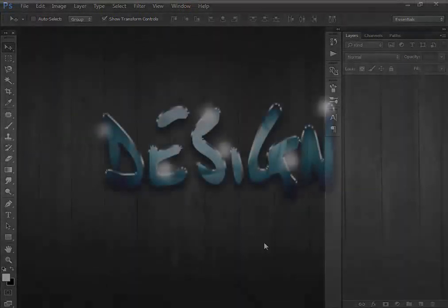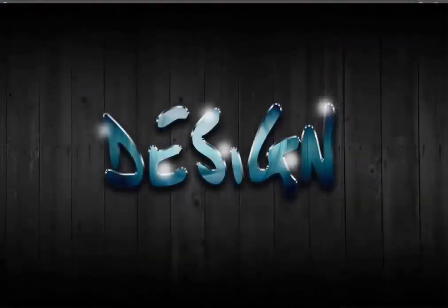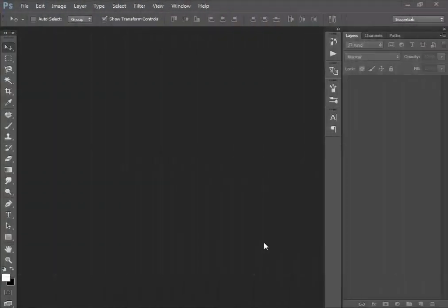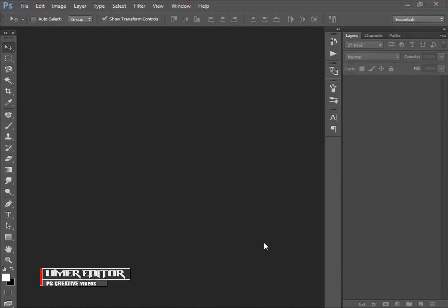We are going to show you how to make a glossy text effect in Photoshop, so let's get started. Hey, what's up guys, my name is Umar and welcome to my channel, Umar Editor. This is my first text effect video tutorial on YouTube.